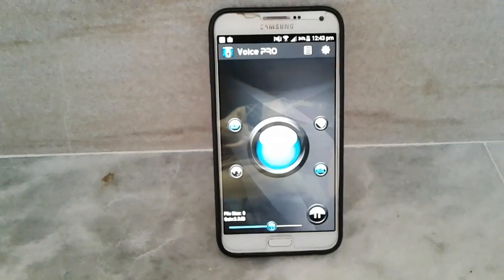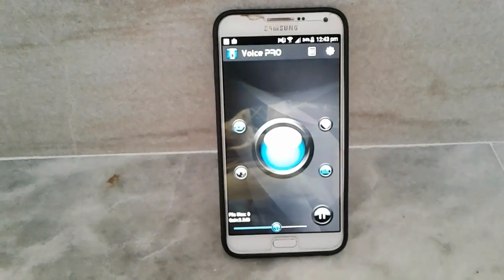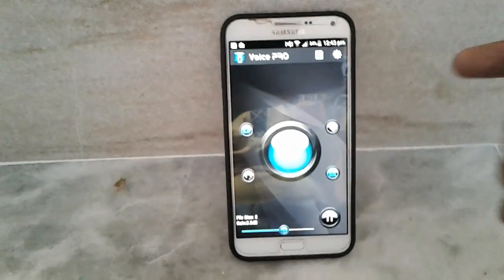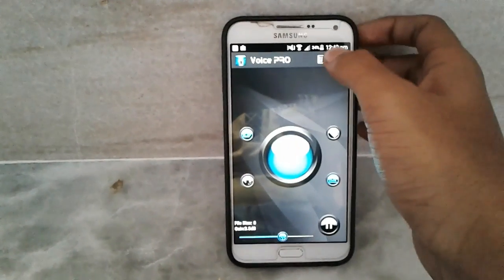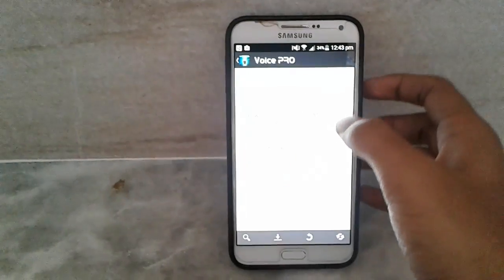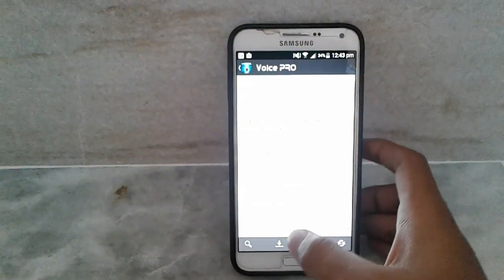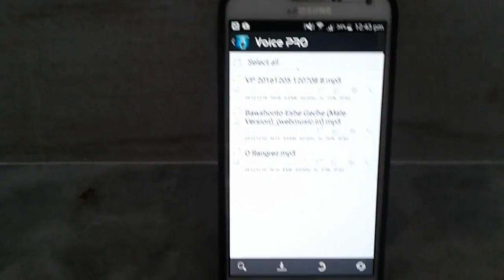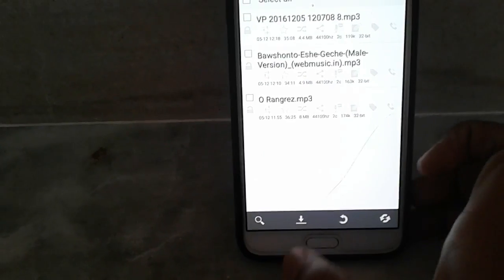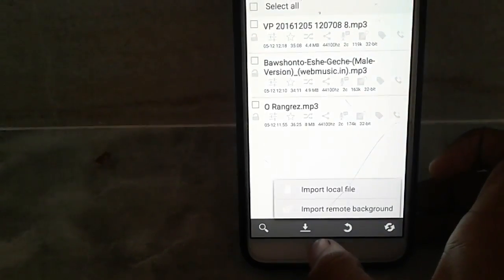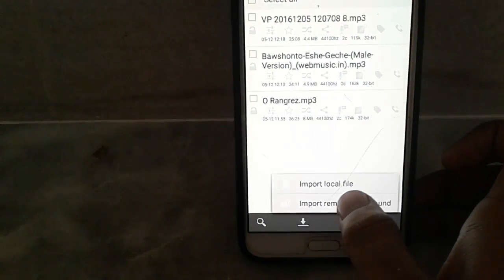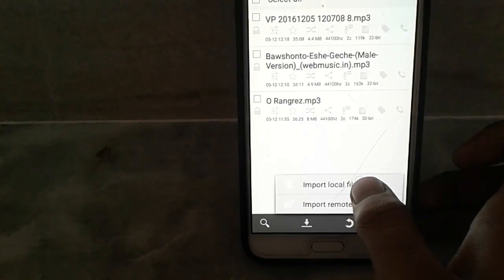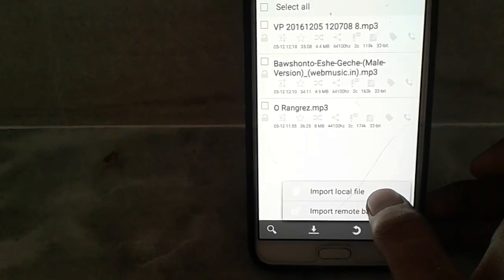So finally, let's take a tour of how you can cut down the music. Click this button, and when it comes, click the download button and import local files.